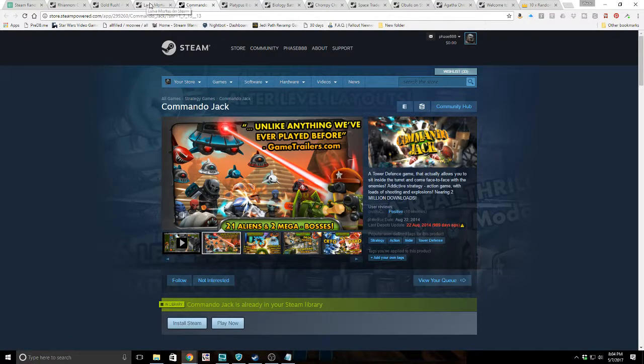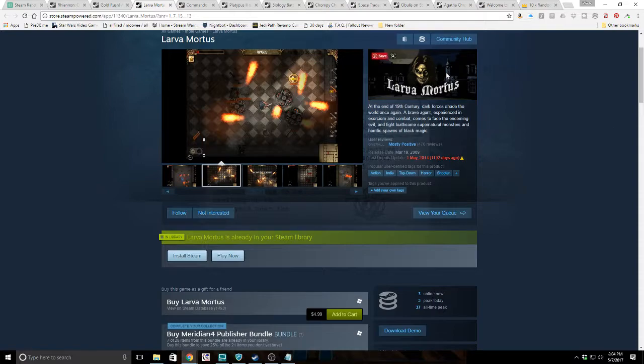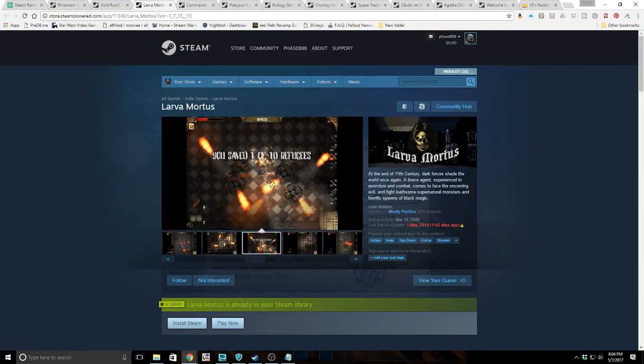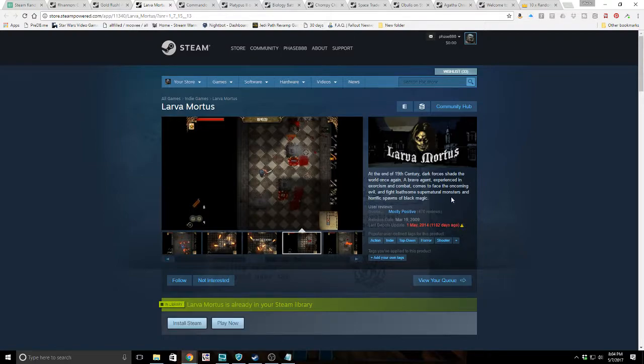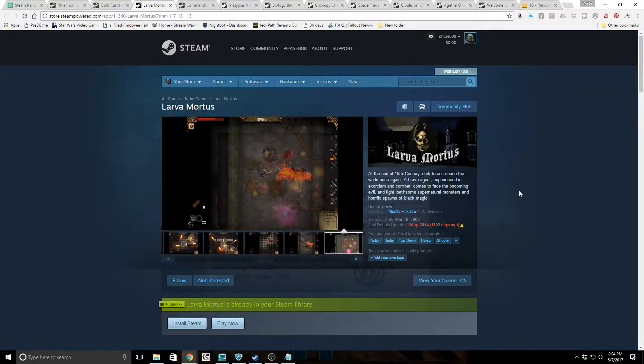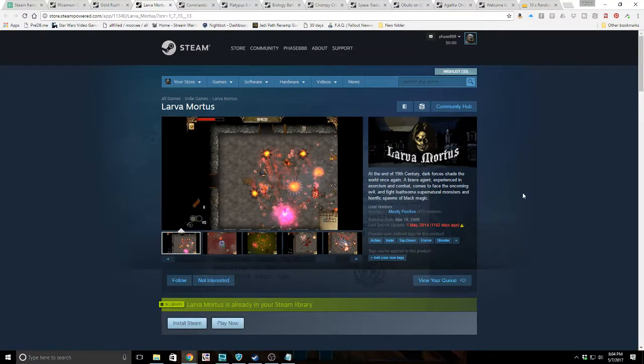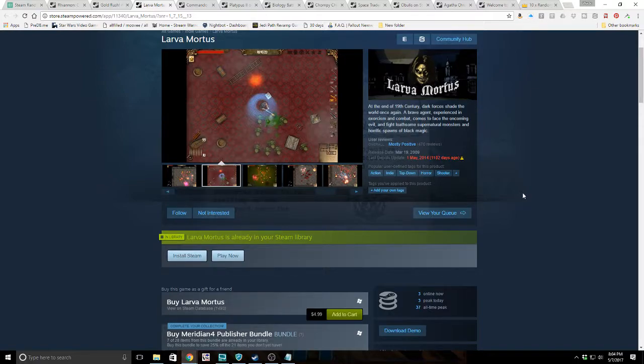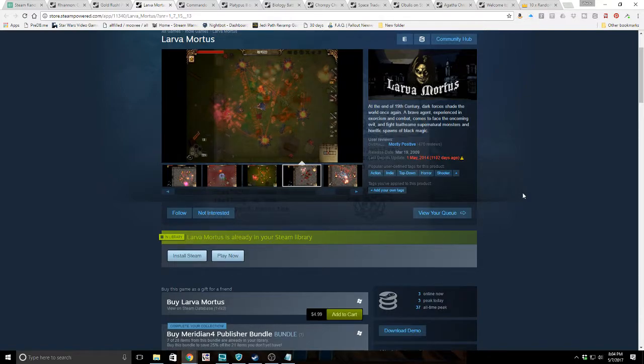Next game, Larva Mortis. At the end of the 19th century, dark forces shade the world once again. A brave agent experienced in exorcism and combat comes to face the oncoming evil and fight loathsome supernatural monsters and horrific spawns of black magic. Mostly positive reviews. The graphics look like they're from 2009, which isn't bad, but it looks dated. I can see where some people might have an issue with this, but having played some games in 2009, I can see where this was probably pretty good in 2009.